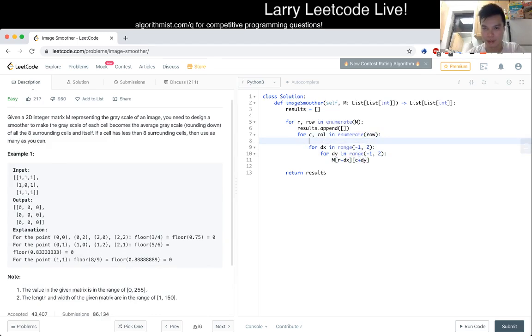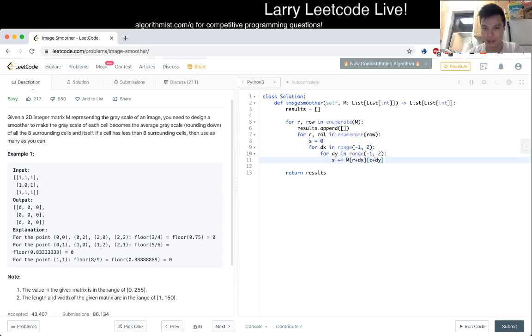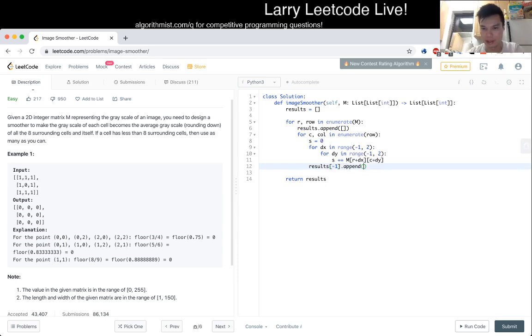Let's just call it S for sum, and then we go to sum here, and then now we can result, the last row, append, the sum divided by nine.